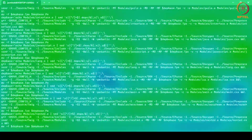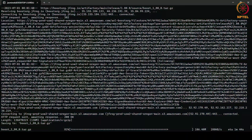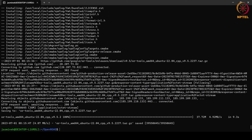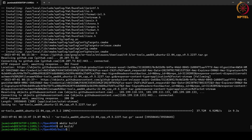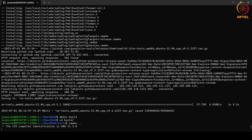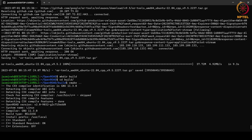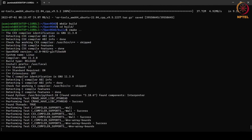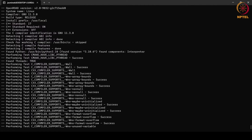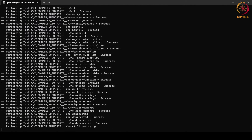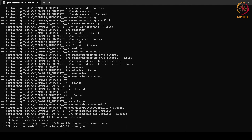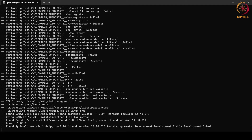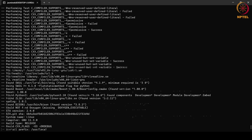After the dependencies are downloaded, we will make a build directory and move into it. Then we run cmake, which will take a few seconds. The next command is the make command.